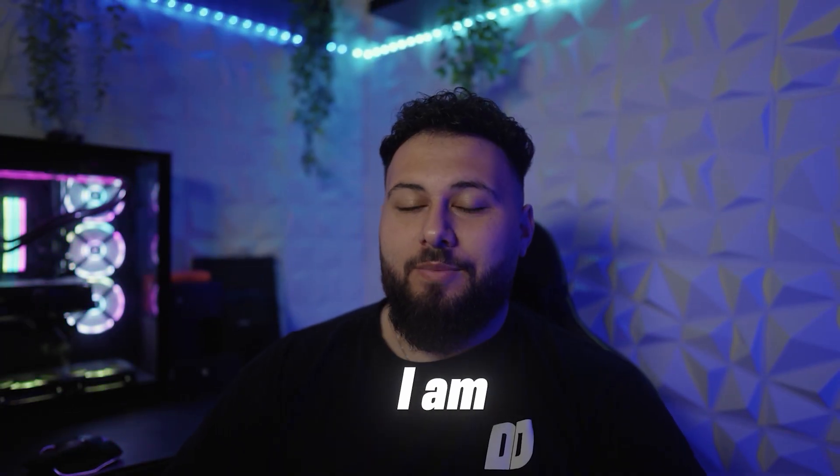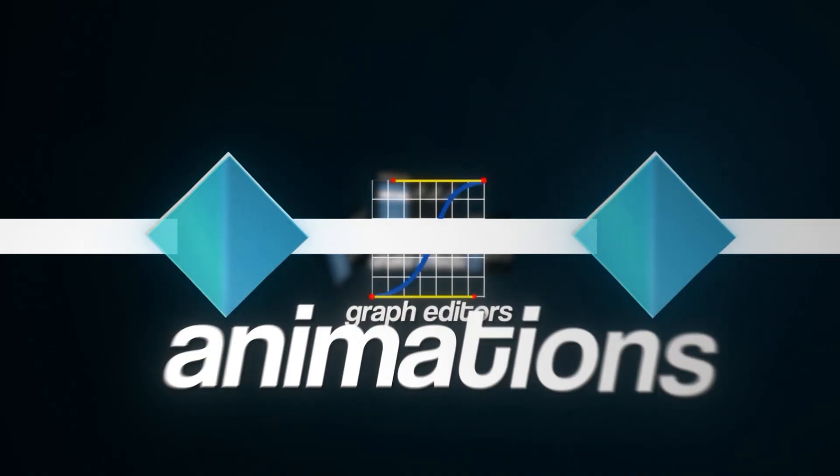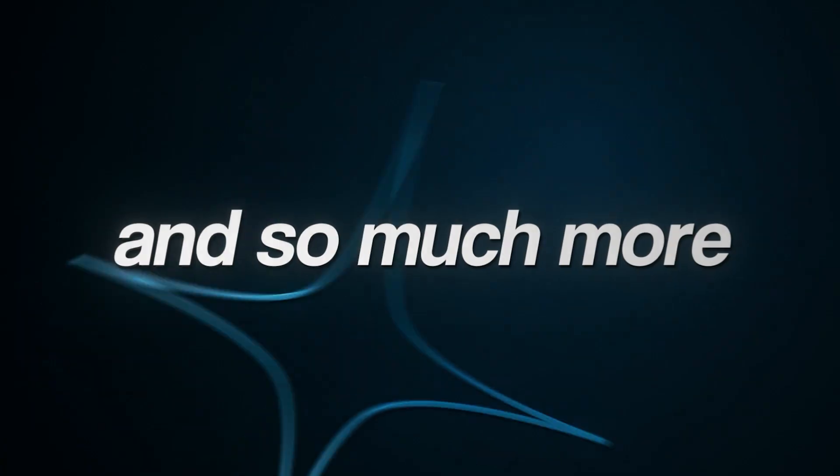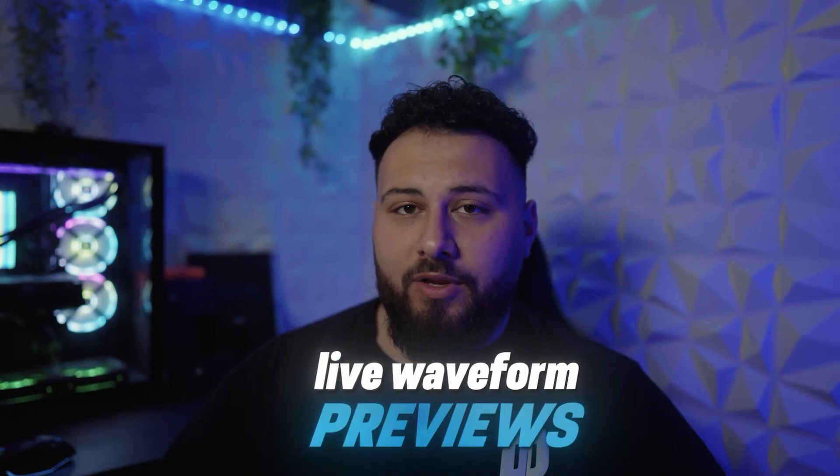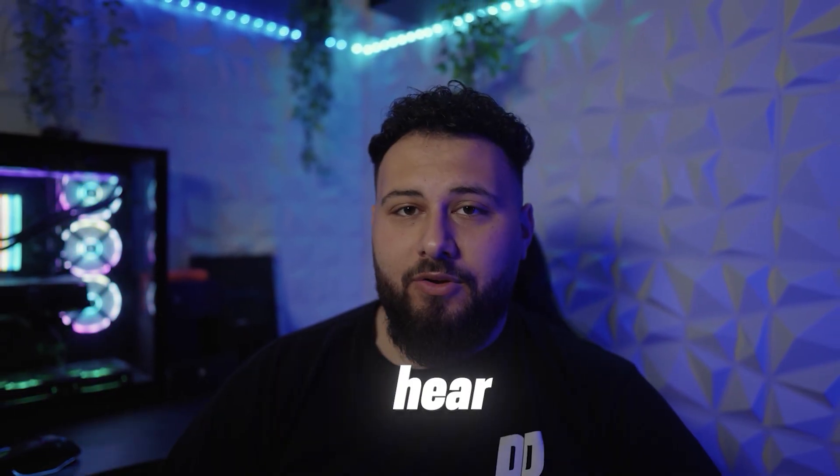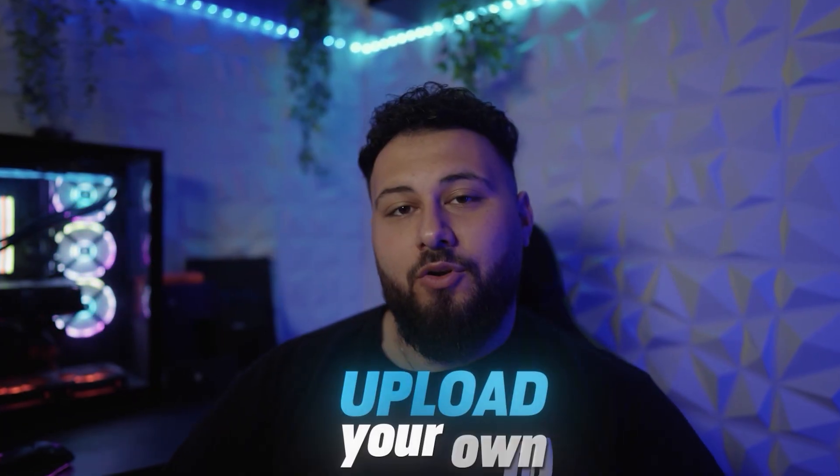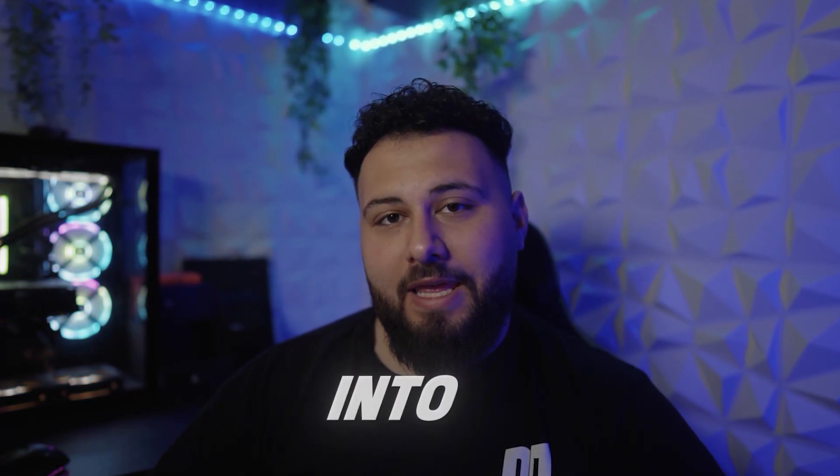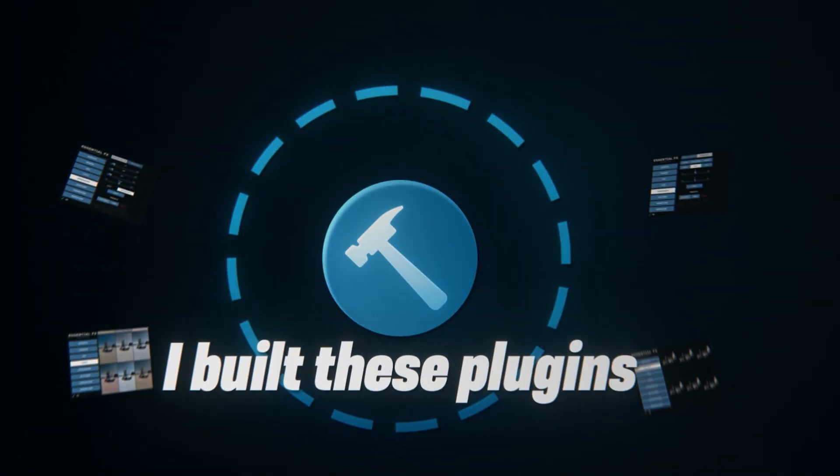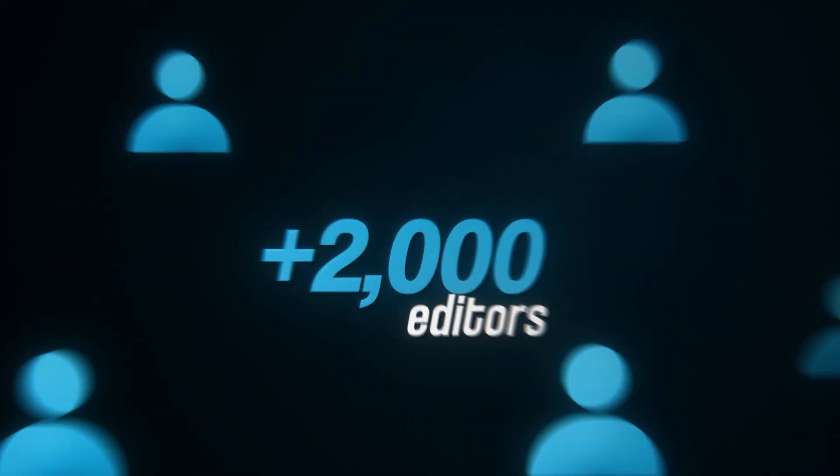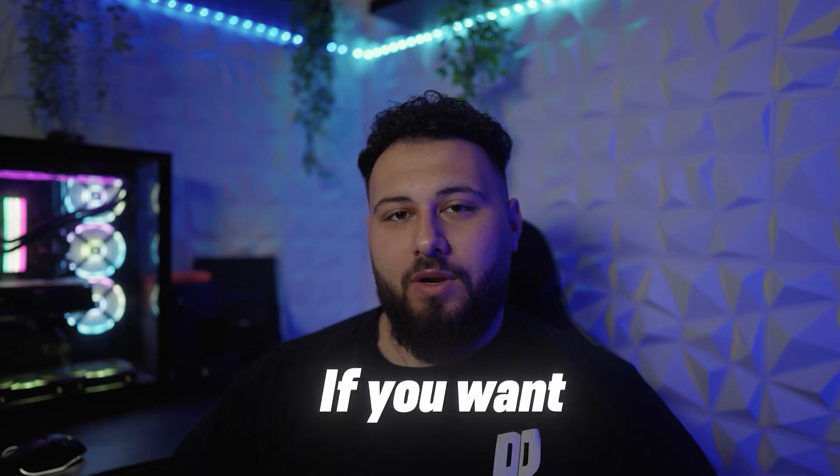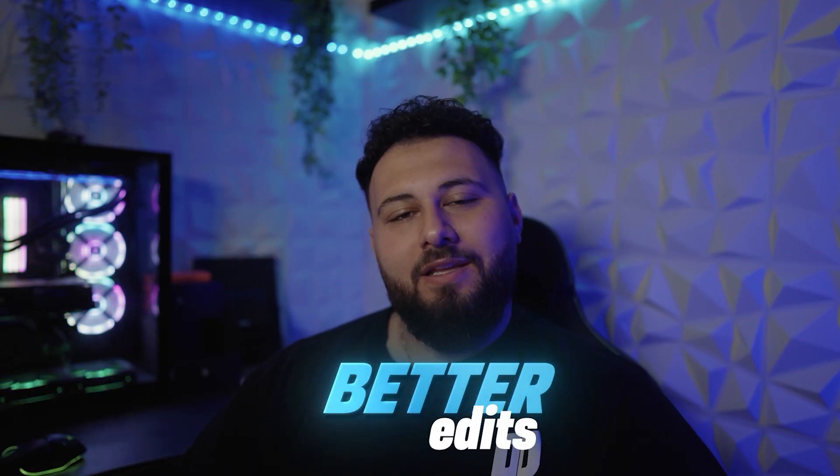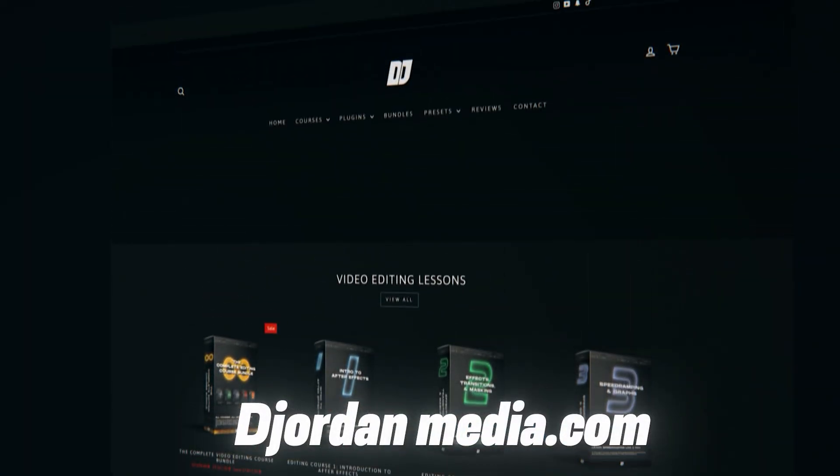If you ever wondered what tools I'm actually using in my edits is these right here. Essential Effects is my custom extension for Adobe After Effects built for speed ramps, shake effects, graph editors, animations, and so much more. And for my sound design, I have Essential SFX, which is for DaVinci Resolve, Adobe After Effects and Premiere Pro with over a thousand included sound effects, live waveform previews. So you can hear it and an organized category of all these sounds. You can even upload your own sound effects, songs, whatever you want into the extension itself. I built these plugins to speed up my own workflows. And now over 2000 editors are using these plugins to do faster, cleaner, and more accurate edits. If you want to stop wasting time and build better edits, these tools are available right now on djordanmedia.com or check the links below.